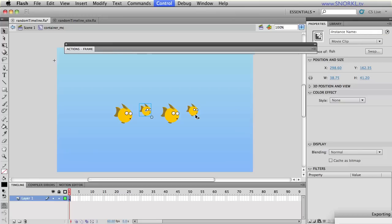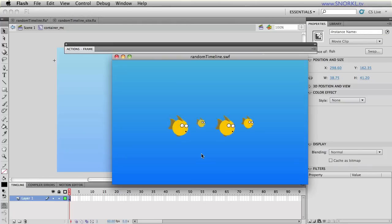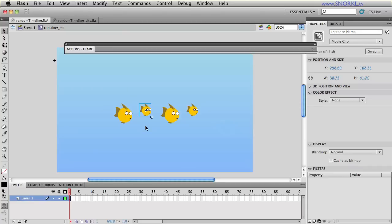So right now I can test this file out and you'll see that all four fish animate in in random sequence.